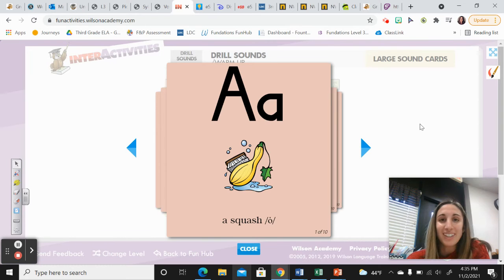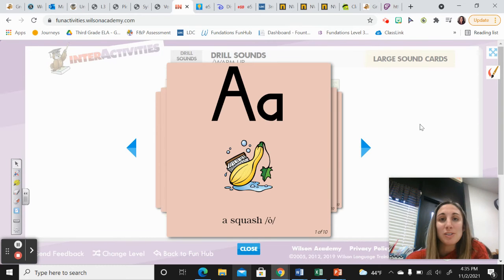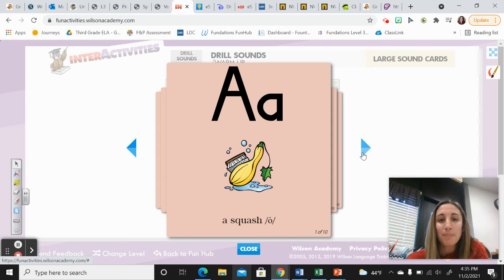Hi, third grade. It's Mrs. D'Amico. We're going to get started with day three of unit three with our drill sounds warm up. So repeat after me.